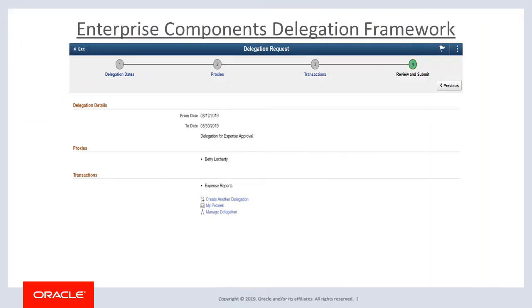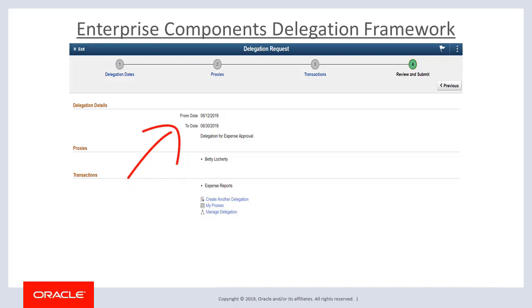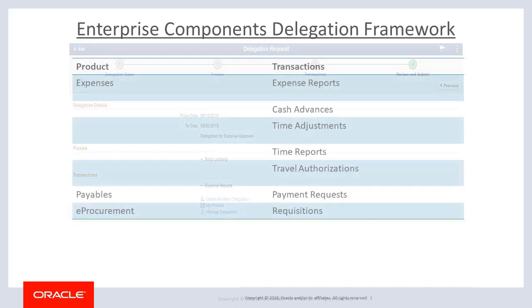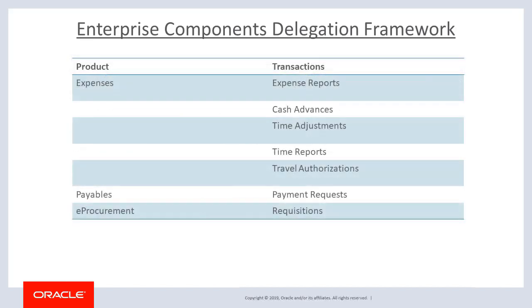PeopleSoft FSCM has integrated the Enterprise Components Delegation Framework feature for approvals. This allows you to choose a proxy who can approve certain transactions on your behalf. When setting up a proxy, you determine the timeframe. The following approval transactions in FSCM are enabled for delegation. This completes our discussion of the Enterprise Components Delegation Framework feature.